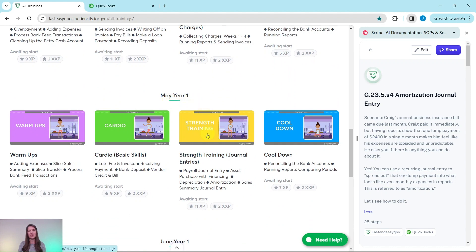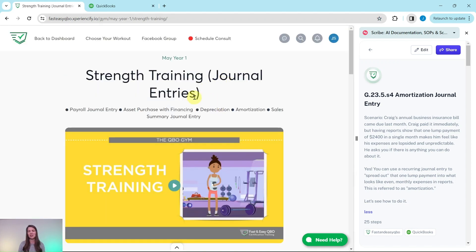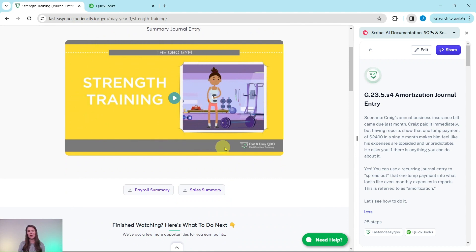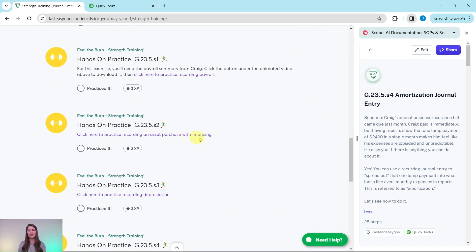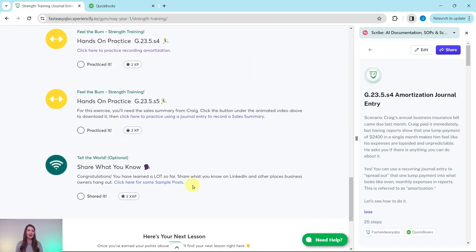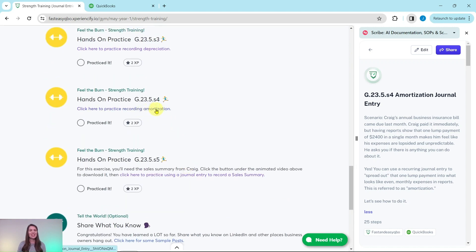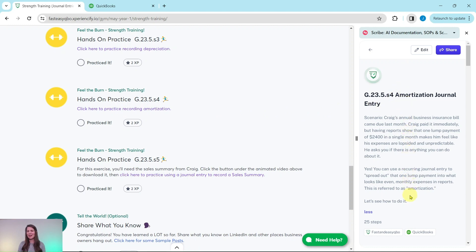Today's exercise comes from our May Year One strength training section, where we really focus on journal entries. At the top is an animated video giving you an understanding of what you the bookkeeper will be doing for your client Craig this month. Below that is an interactive pre-assessment quiz, under that are all the exercises in this section, and at the bottom is an optional area where you can unlock sample marketing posts for LinkedIn. Today we're going to practice recording an amortization journal entry — go ahead and click on that link to pull up the exercise.